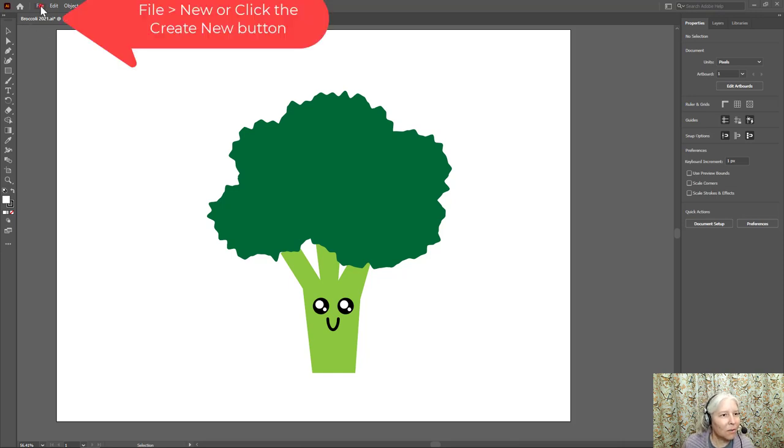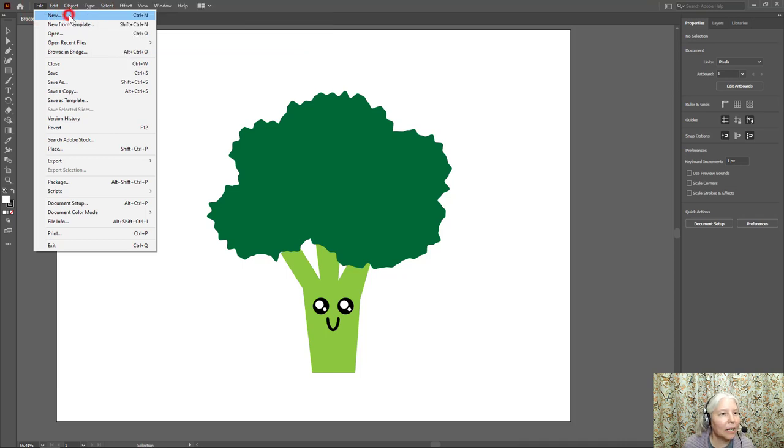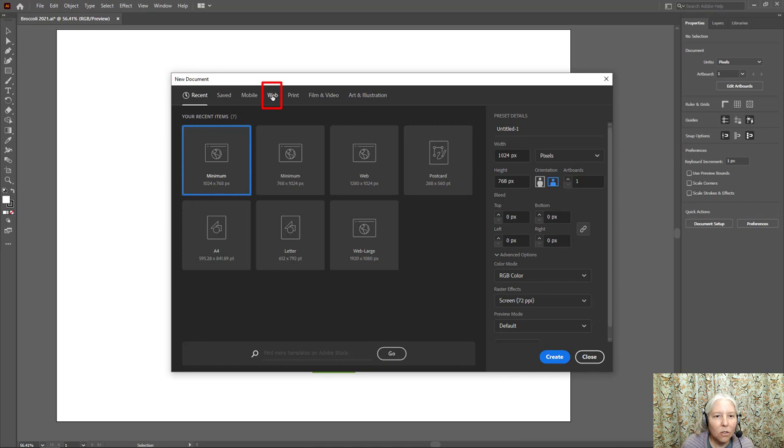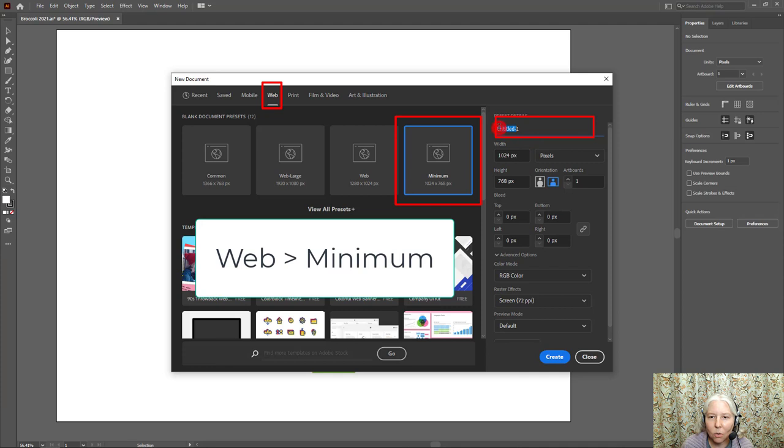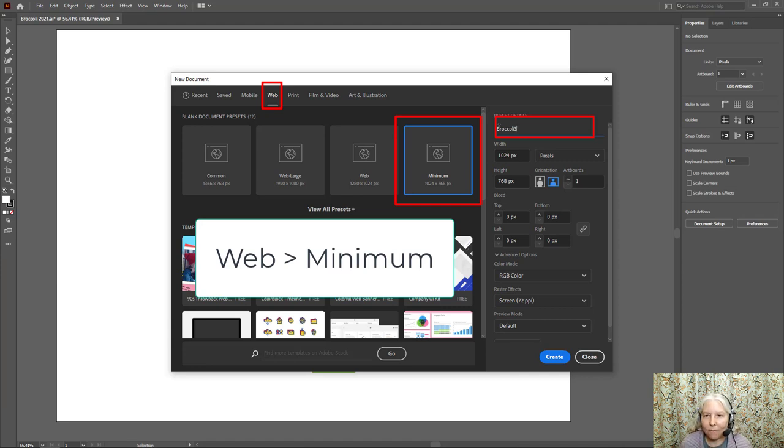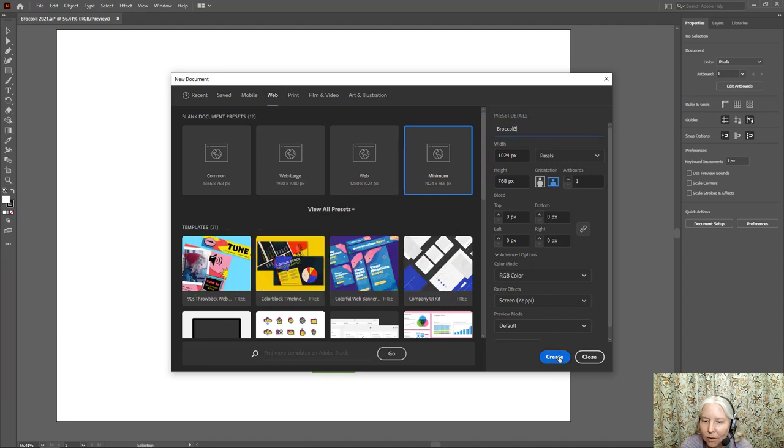First go to File New or click the Create New button. Choose Web Minimum and then make a title. I'm going to call mine Broccoli 3 because I already have some other broccolis. I'm going to leave the orientation as horizontal and then click Create.